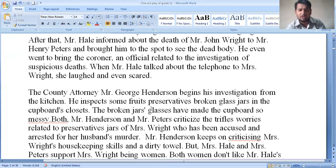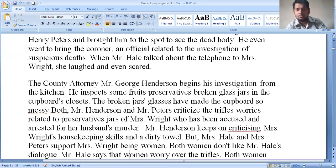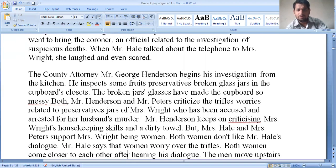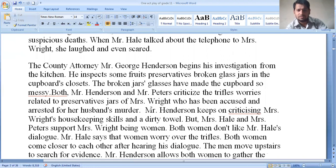Mr. Henderson inspects some preserved fruits and broken glass jars in the cupboard. The broken jars made the cupboard very messy. Both Mr. Henderson and Mr. Peters criticize the trifles related to the preservative jars of Mrs. Wright, who has been accused and arrested for her husband's murder. Mr. Henderson keeps on criticizing Mrs. Wright's housekeeping skills and dirty towels — they dominate the woman. But Mrs. Hale and Mrs. Peters support Mrs. Wright.